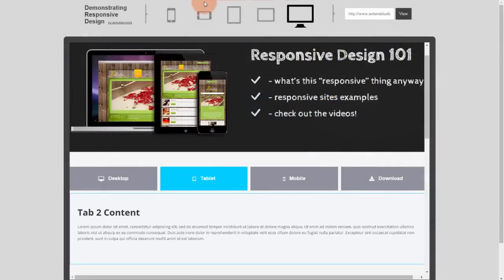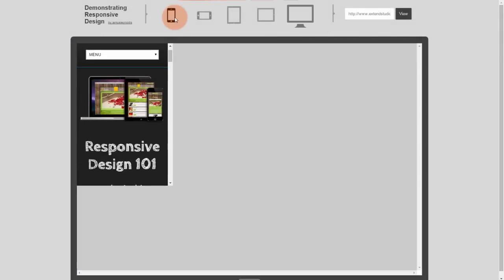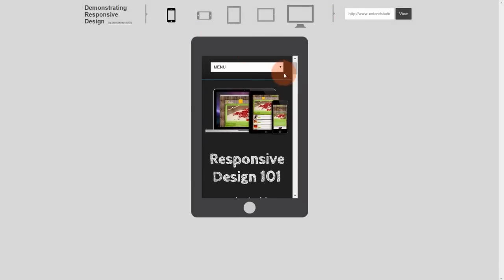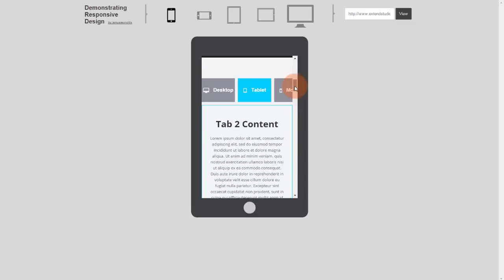SmartTabs are responsive and optimized for mobile, allowing visitors to use swipe gestures to scroll through them.